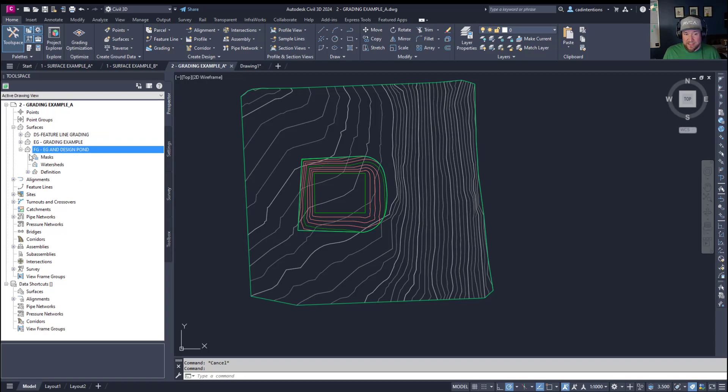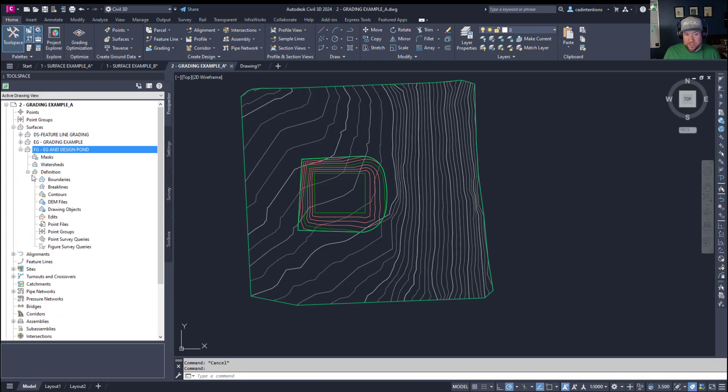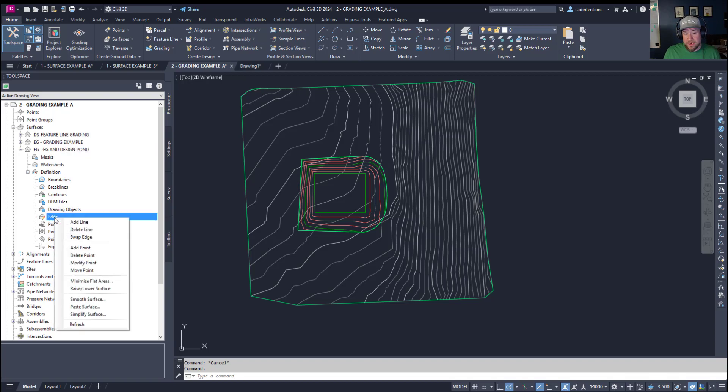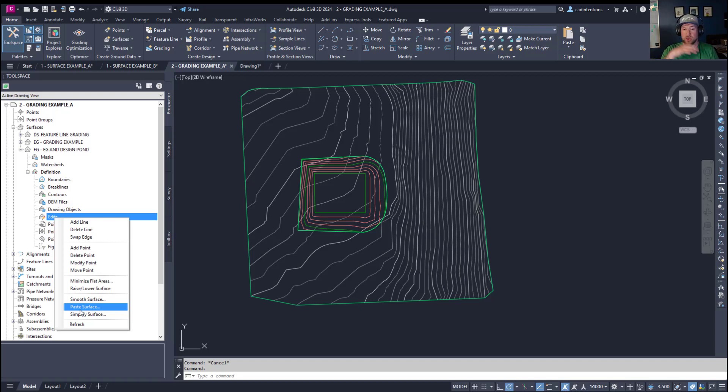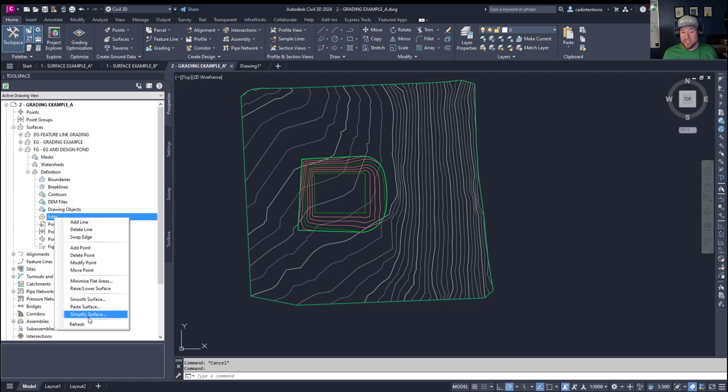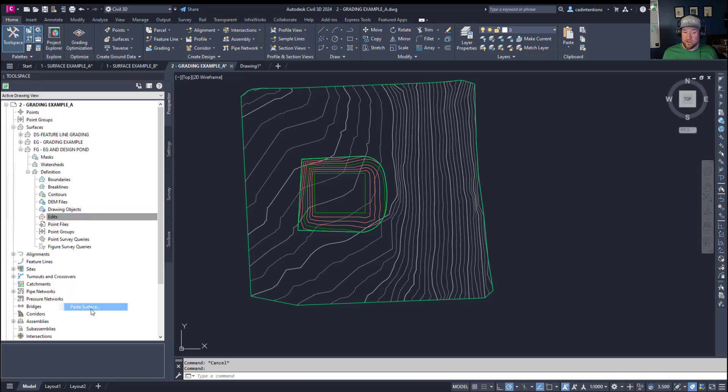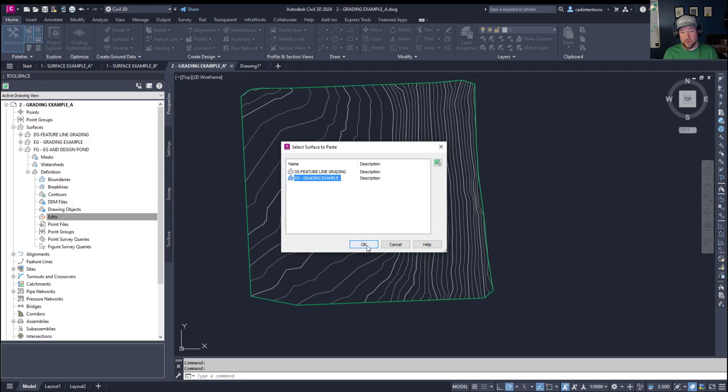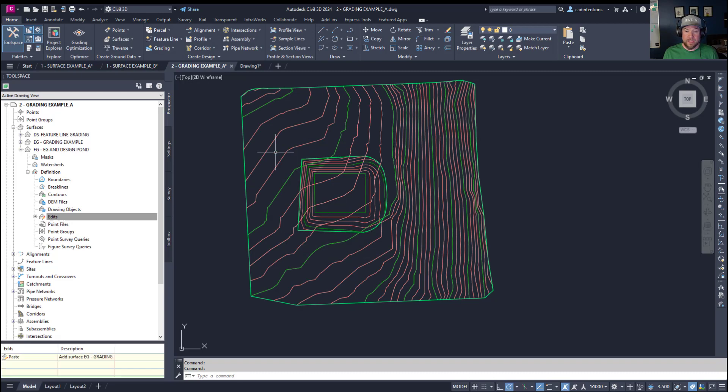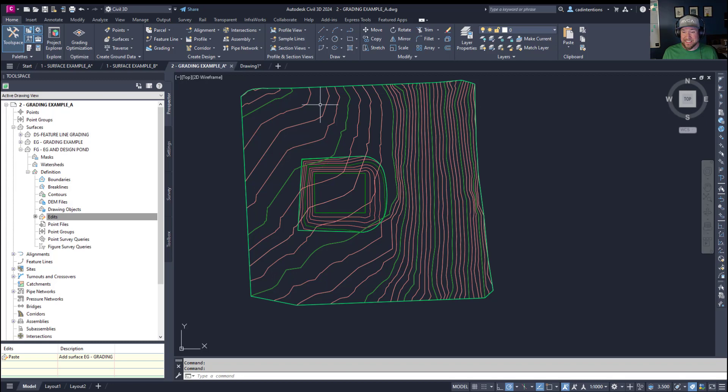I like to add descriptions typically describing what this surface is so that someone else coming into your drawing is going to know what they're working with. Now expanding our FG surface here and going to the definition you can right click on edits and paste a surface. Now you're going to want to put the bottom or original surface first because each surface you paste on top is going to overwrite the area where that surface exists. So in our case it's going to overwrite the existing ground with our design ground. So first you want your EG or original ground surface.